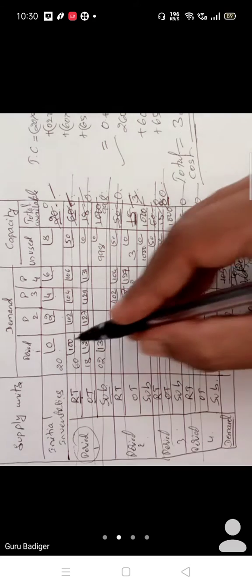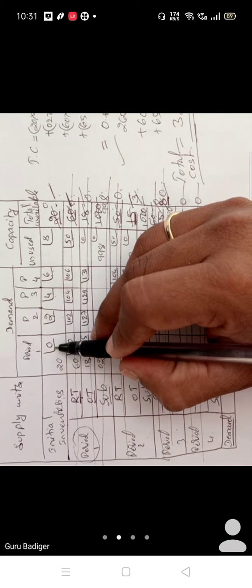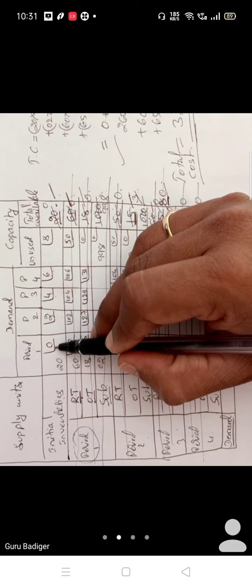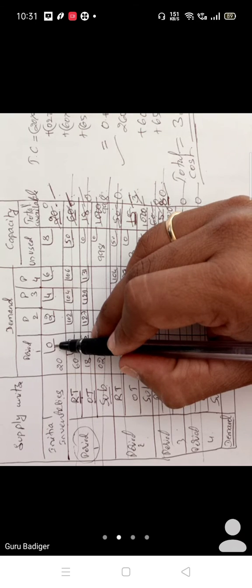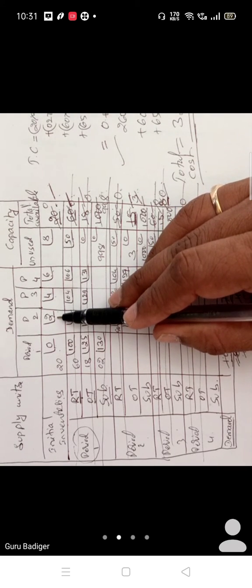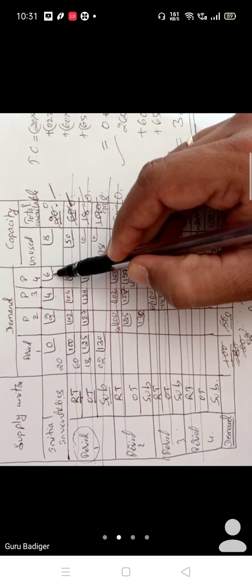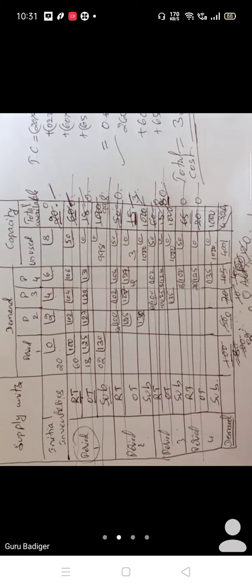Initial inventory for the first period is 0 cost. Because in period 1 only, you are going to be producing the product and meeting customer demand. If that product is carried forward to the second period, there is an extra cost of 2 rupees per unit. If carried forward to the third period, it will be 4 rupees; to the fourth period, 6 rupees. That extra cost keeps adding per unit.